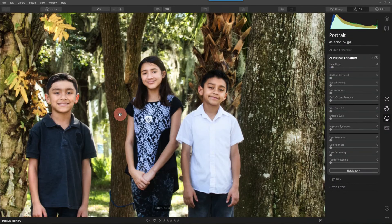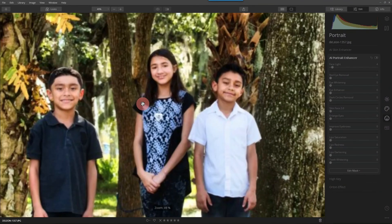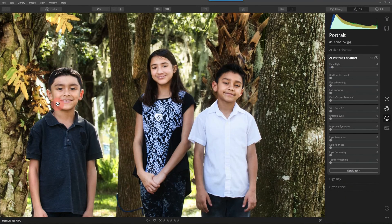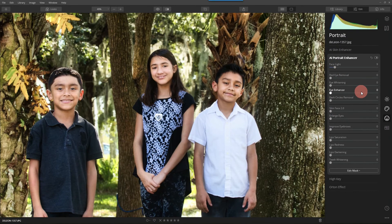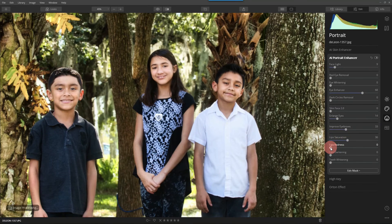So I'm going to zoom in a little bit closer. There we go. Let it redraw or refresh. Beautiful. Now there are the three faces I want to deal with. We already said with the Face Light it did recognize them. I want to just increase the light just a little bit. The Eye Enhancer, of course — let's bring out the eyes. And let's make the eyes just a little bit bigger, not to the point where it's spooky looking. I can improve the eyebrows and lips.